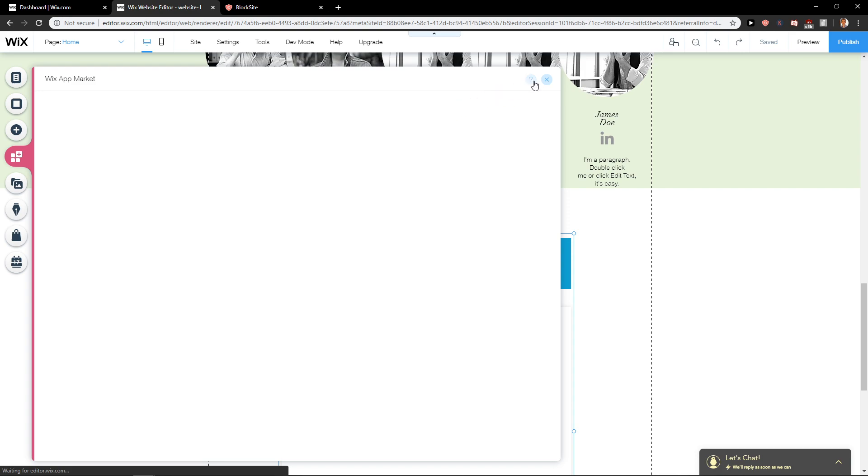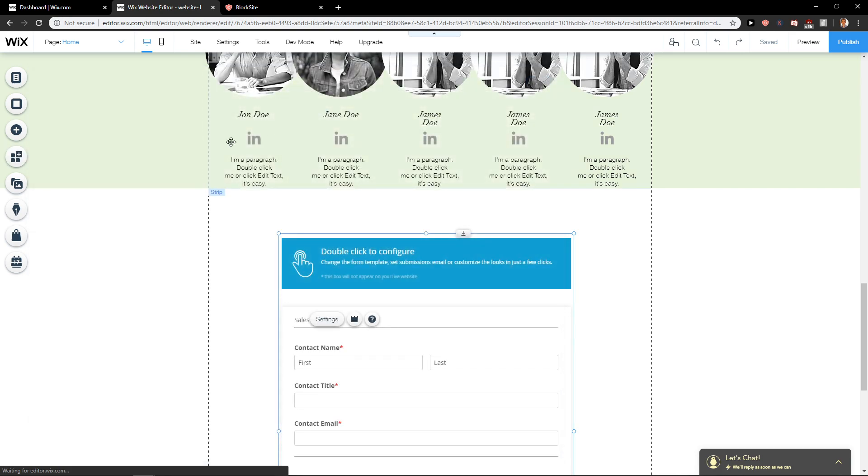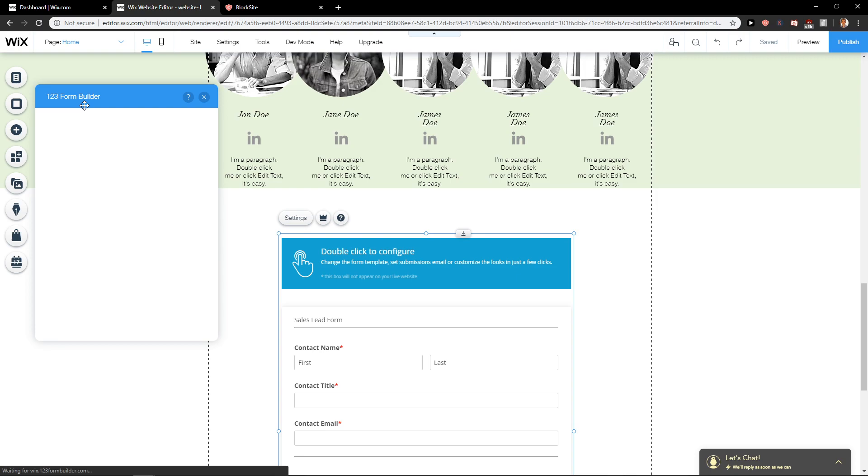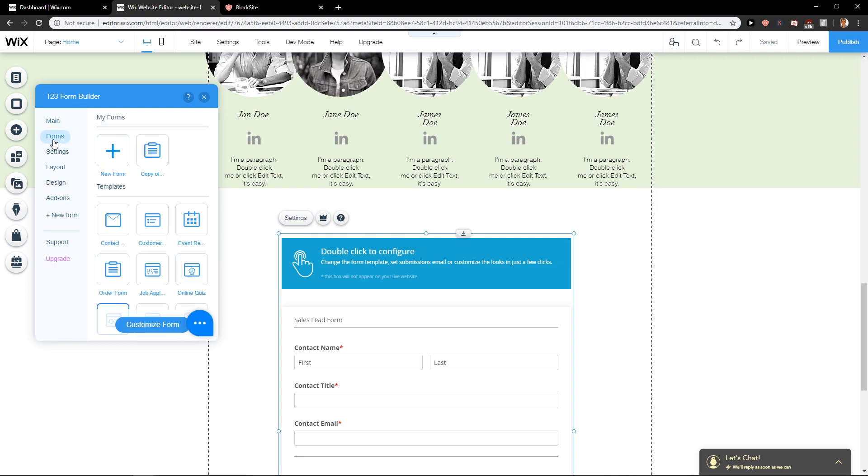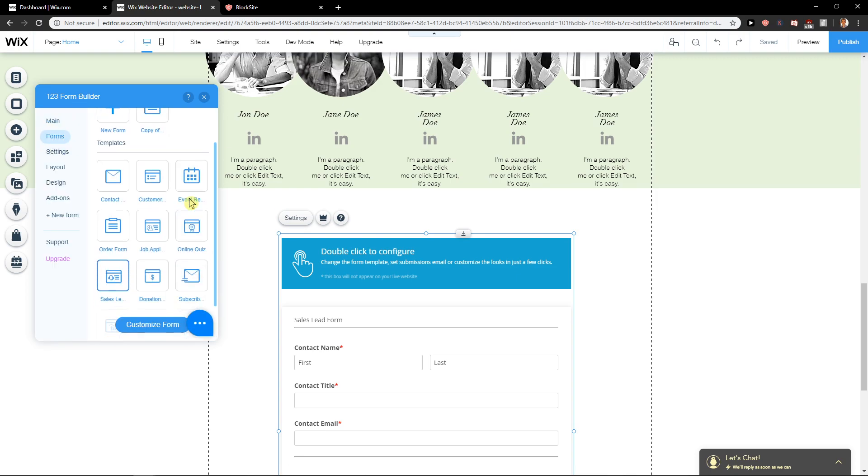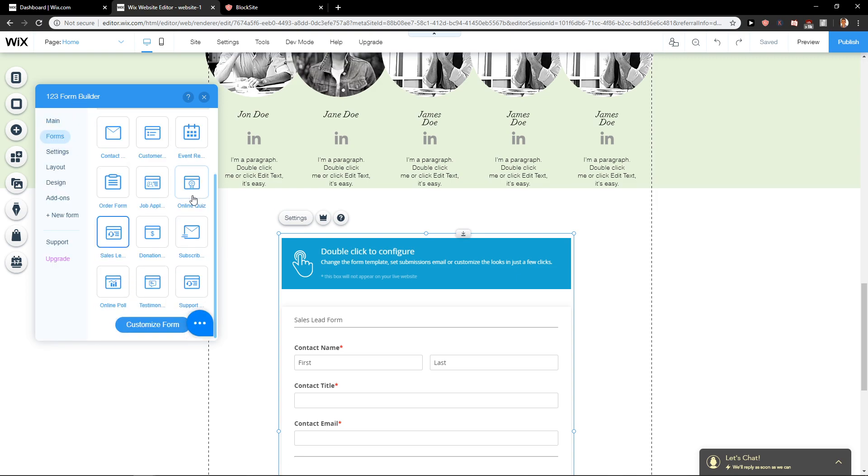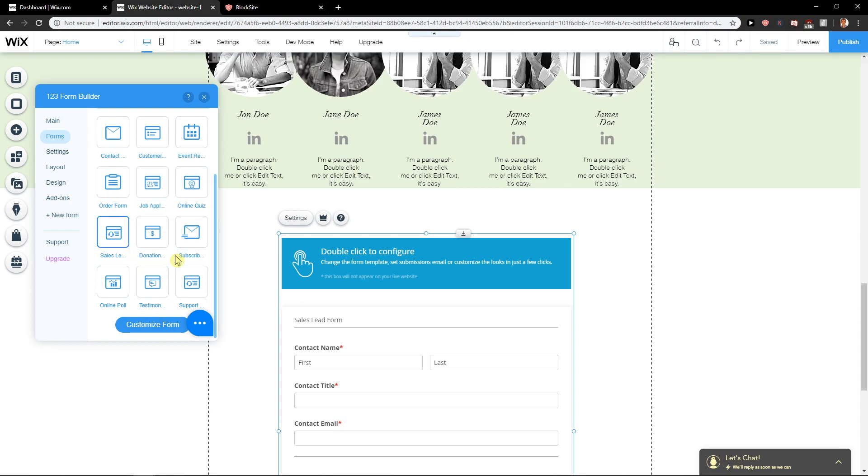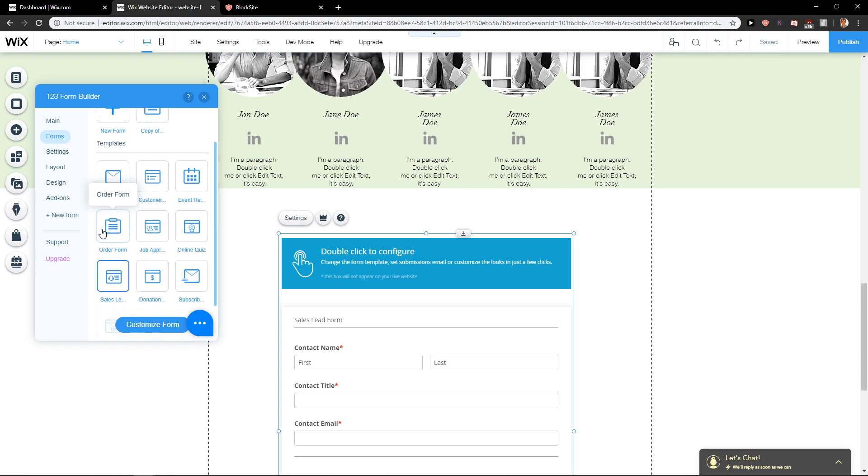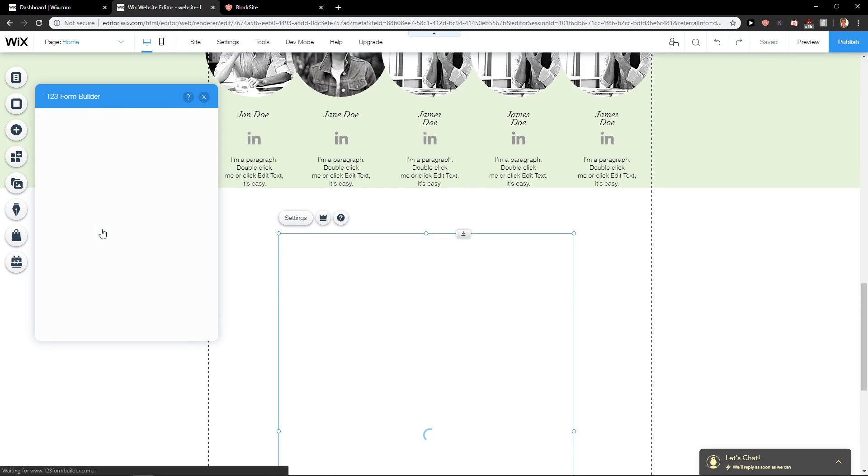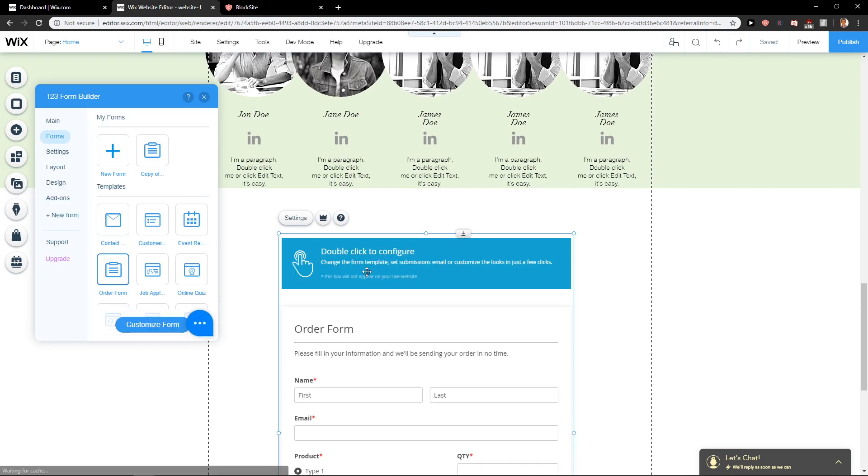Wait a minute. You will just get the application here. It's called 123 Form Builder. Now, I'll show you the quick way how you should do it. What you want to do is just find here the order form, click on it.